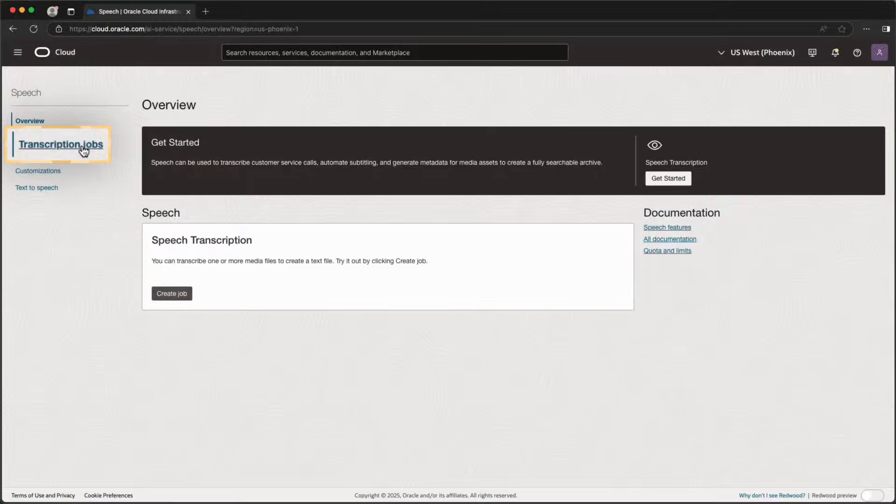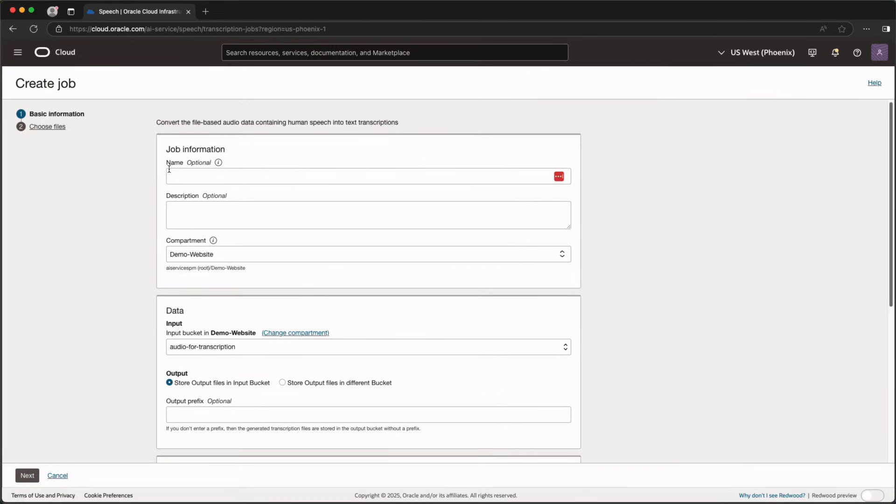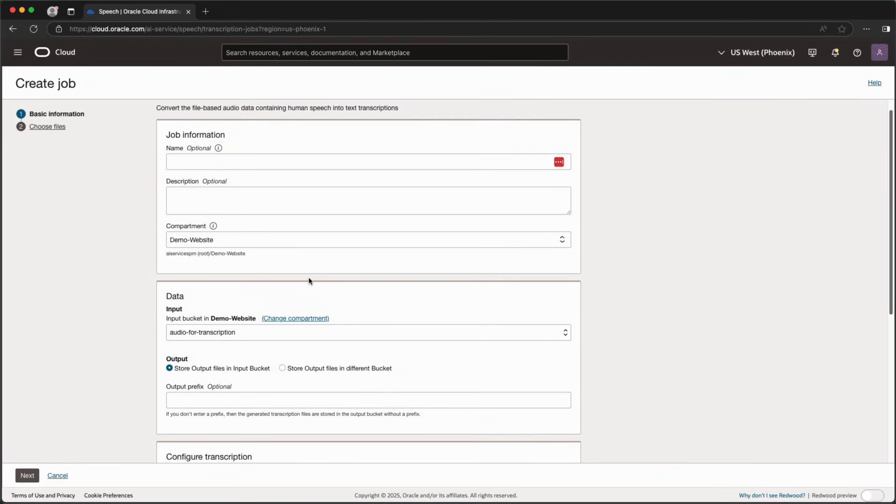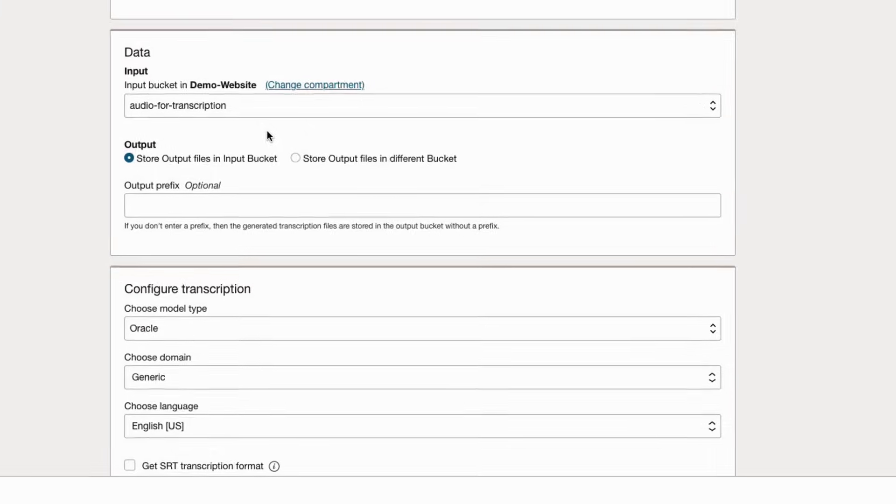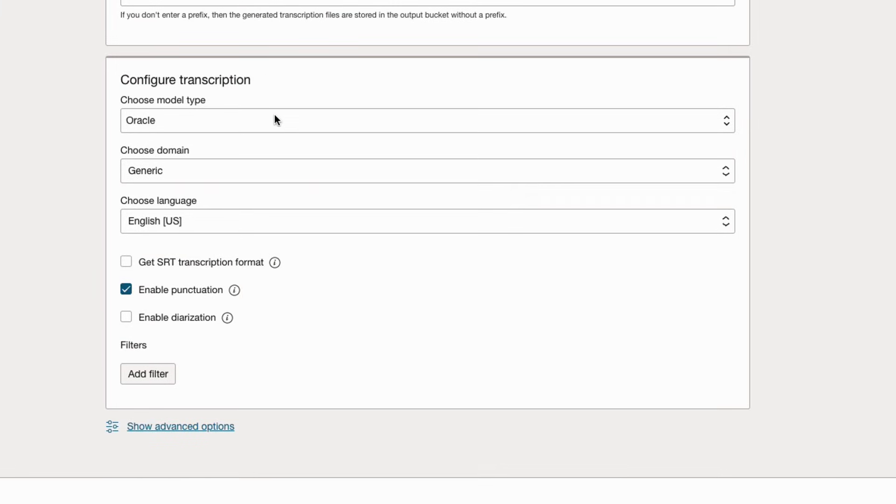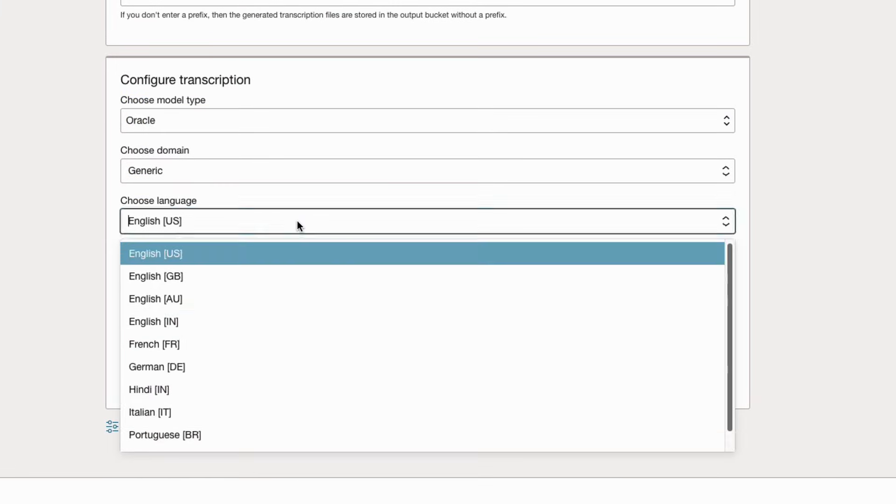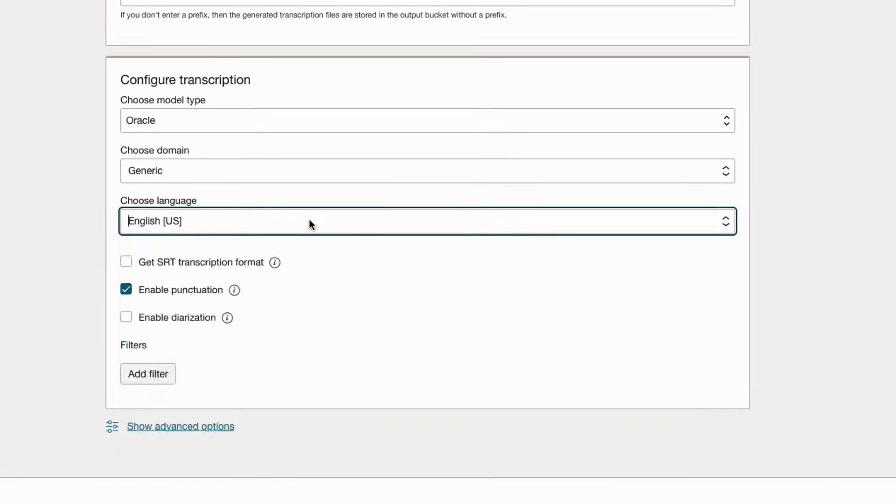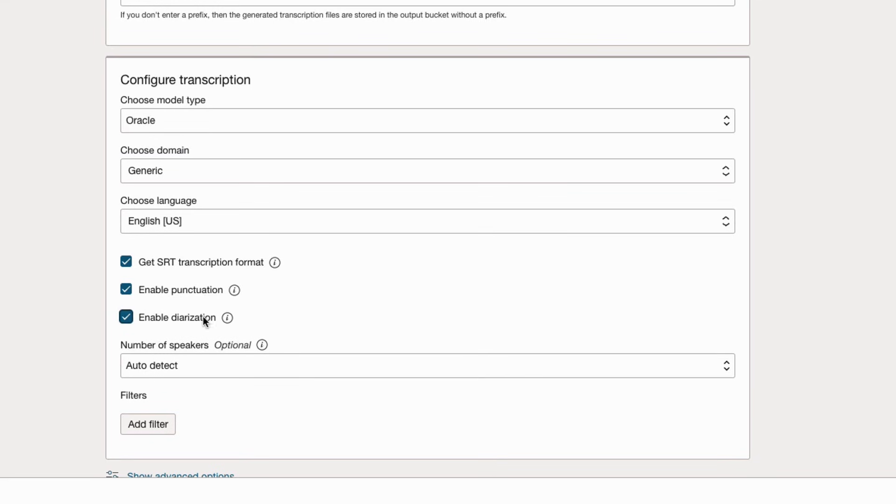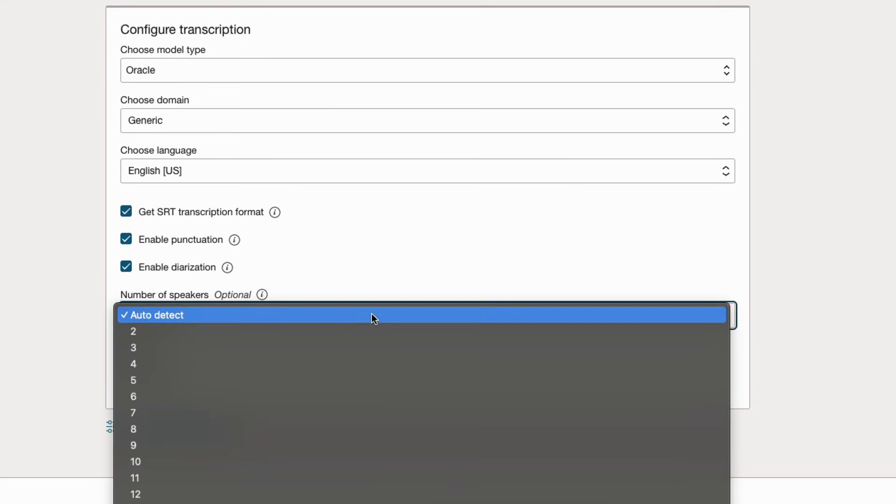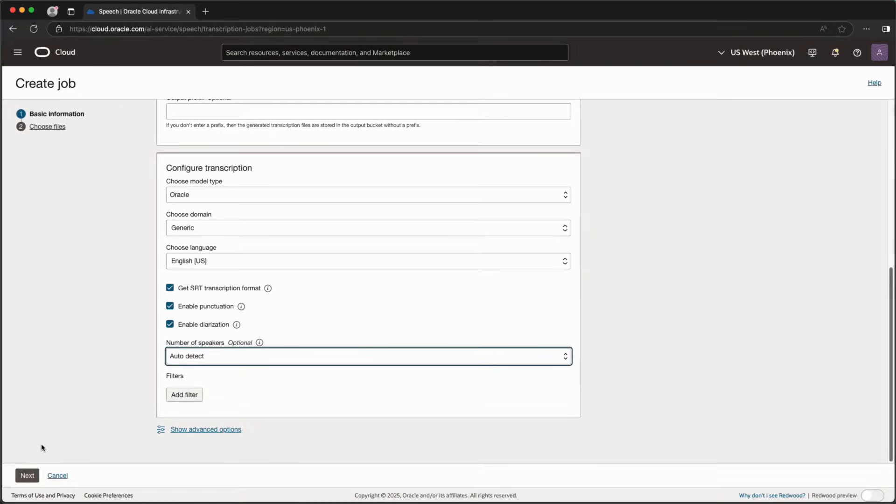First, we'll look at the Transcription Jobs API, which is used to transcribe a large number of audio files. I have the option to select from the various transcription models, select the audio language, opt to generate SRT subtitle files, enable punctuation in the output, or enable diarization, which will attempt to distinguish between multiple speakers in the audio.